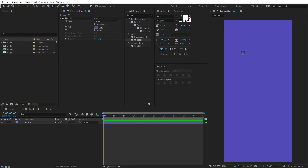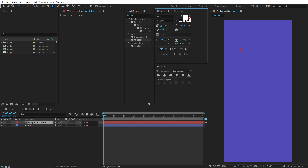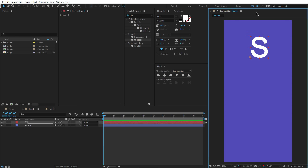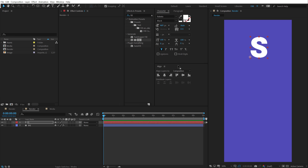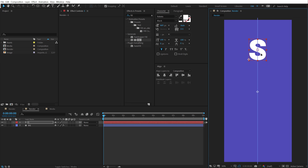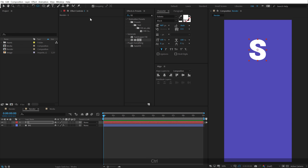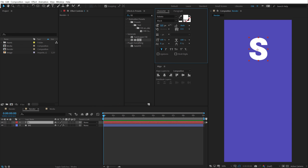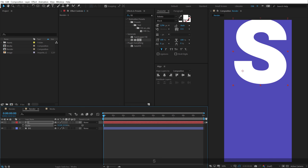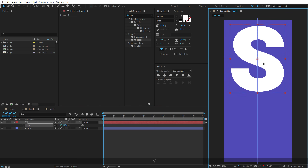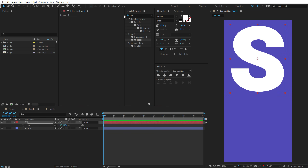Now let's select the Text tool and type in an alphabet. You can go with any alphabet you want — I'm going to go with an S. Maybe if your company name starts with A or R, you can use that alphabet as well. For the font I will be using Roboto Black. To place the anchor point into the center, I'm going to hold Ctrl and double click on the pan behind tool. Let's increase the size and scale it out, and rotate it a little bit by around 10 degrees.